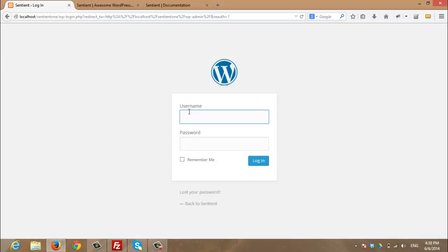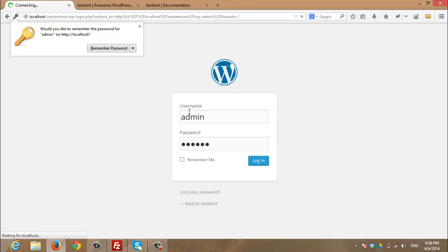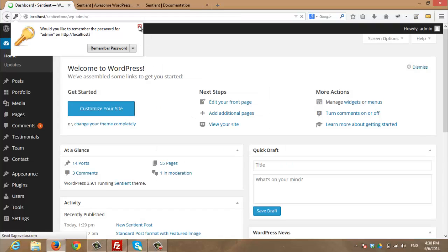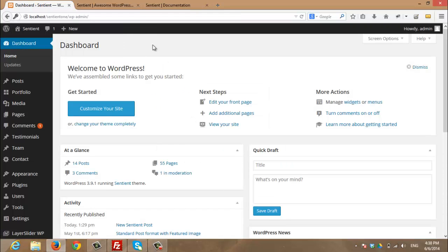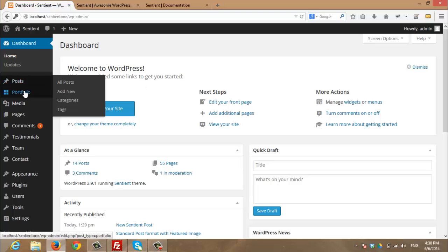So I am going to log in with username and password. After that, navigate to portfolio from the left hand side.